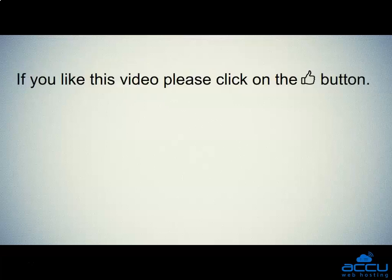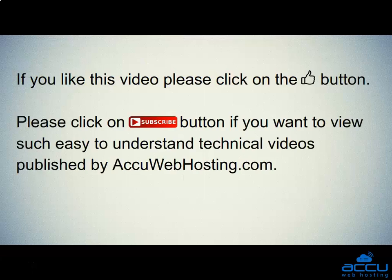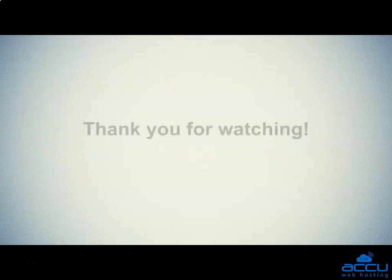If you like this video, please click on the thumb button. Please click on the Subscribe button if you want to view such easy-to-understand technical videos published by AccuWebHosting.com. Thank you for watching.